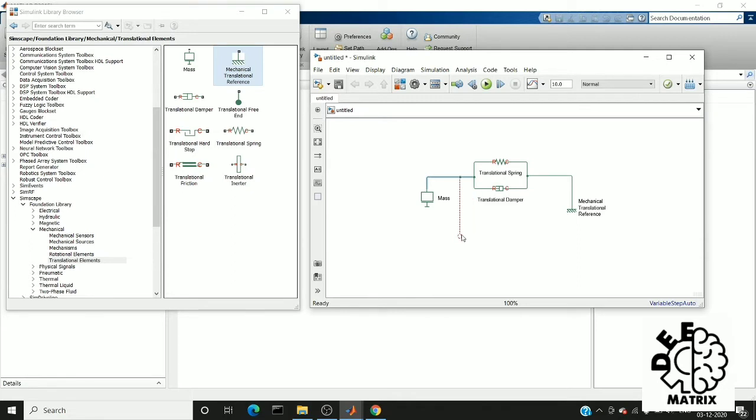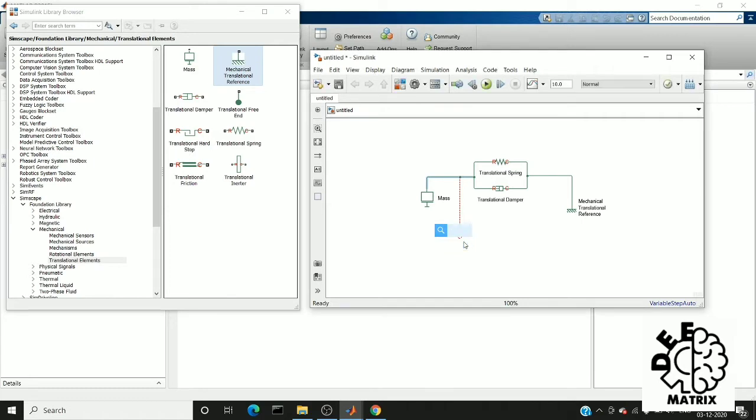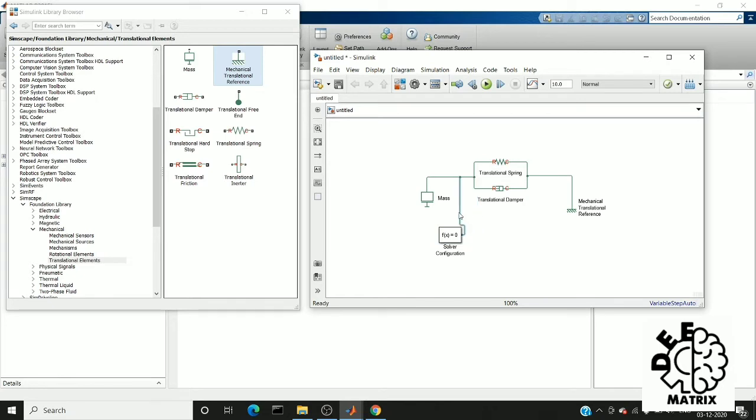So I drag another wire here and search for solver configuration. It should be connected, otherwise it will give you an error like cannot realize the physical system in MATLAB. It is more like solving the problems.